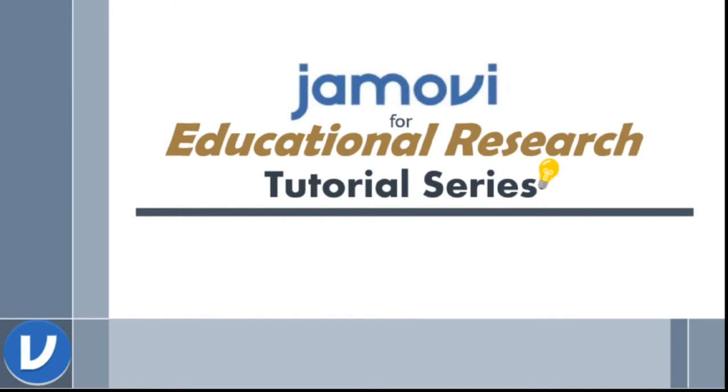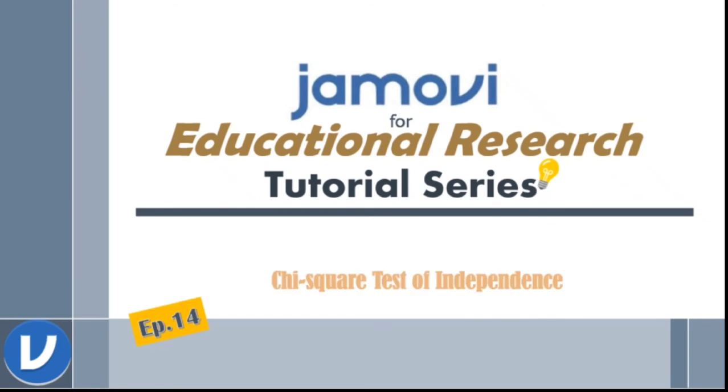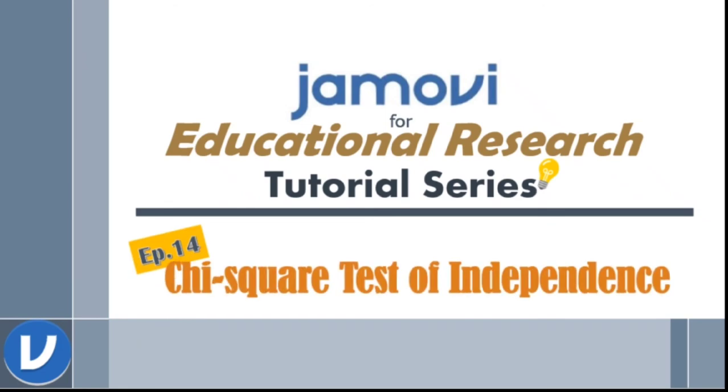Good day everyone! Welcome to Jamovi for Educational Research Tutorial Series, Episode 14, Chi-Square Test of Independence.